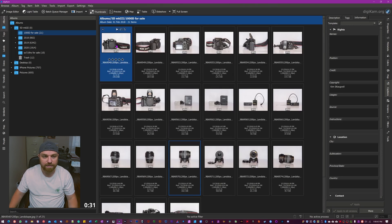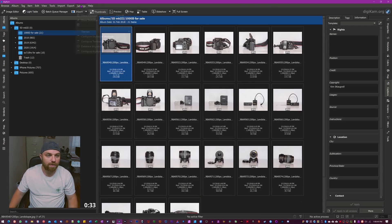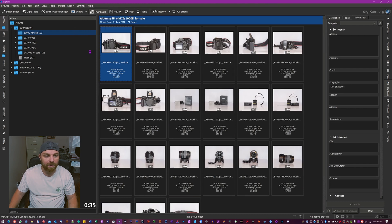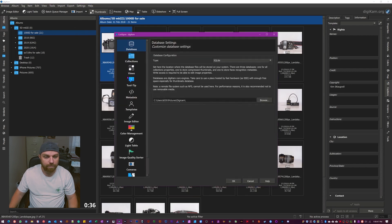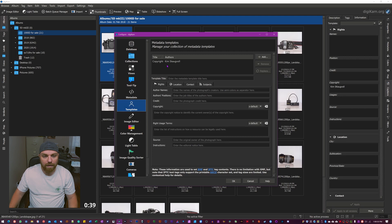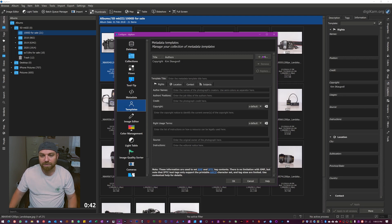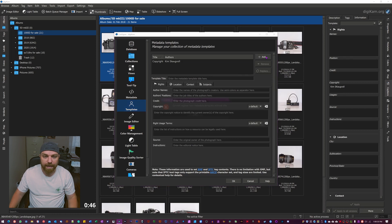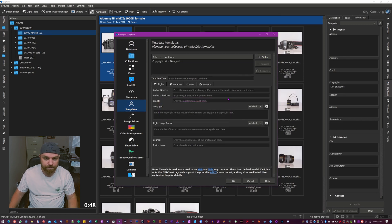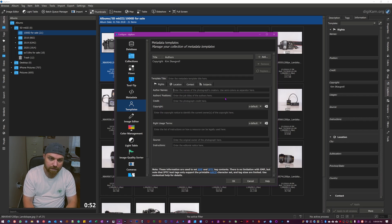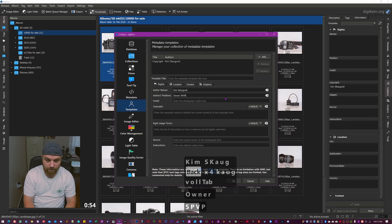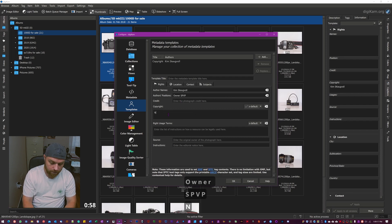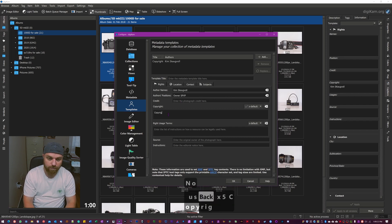So the way you do it is you go up here to Settings, Configure DigiKam. You go down here to Templates. You can see I have mine here, I'm gonna make a new one so we can make it from scratch here. So you just hit this add button. Oh sorry, you got to go here first, you got to enter in the details. So I'm just gonna put Kim there, we go.